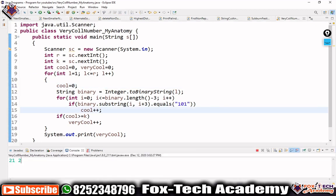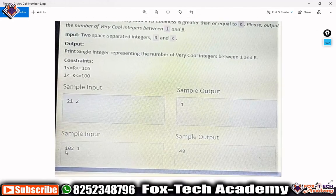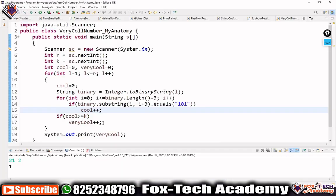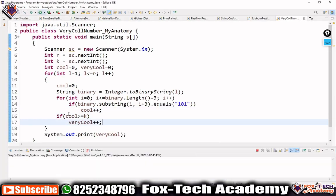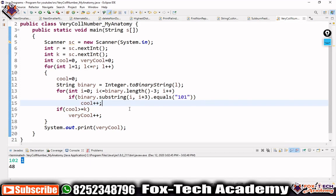After fixing the bug, running with r=21 and k=2 correctly shows there is only 1 very cool number between 1 and 21, which is 21 itself. Running with r=102 and k=1 correctly returns 48 very cool numbers. You can pause the video and note down the code to try it yourself.